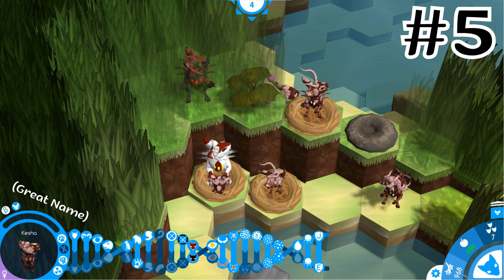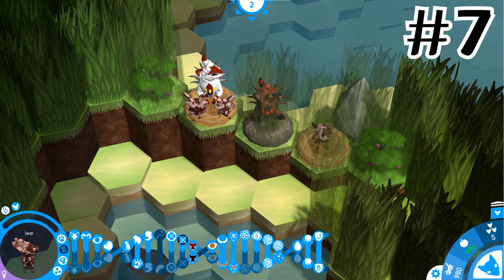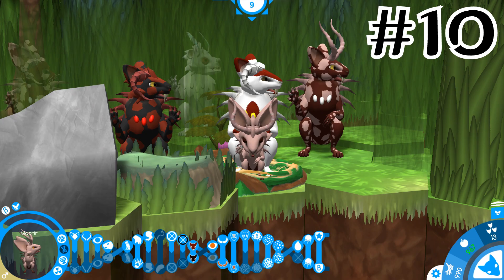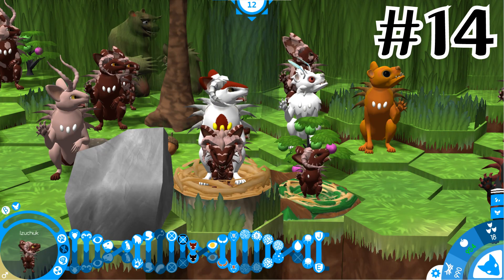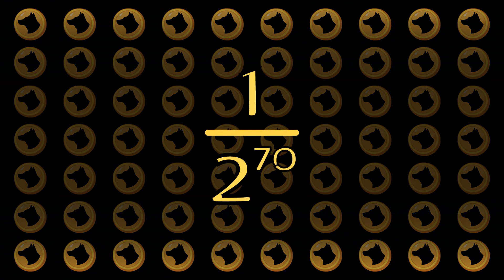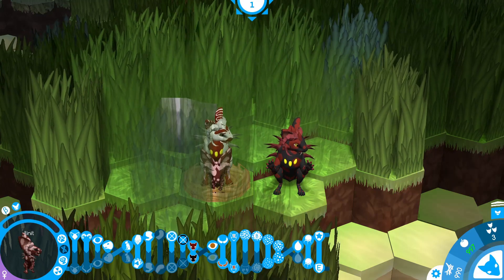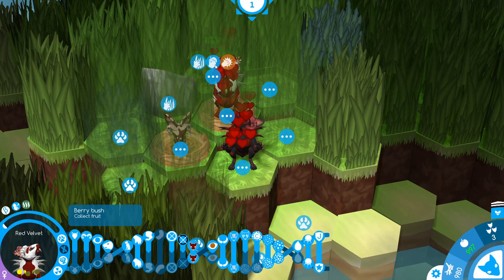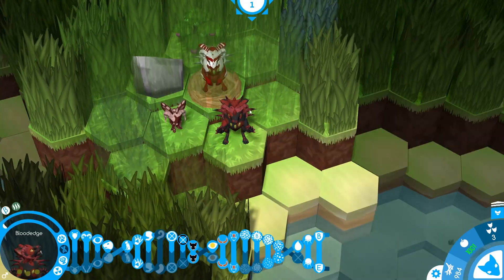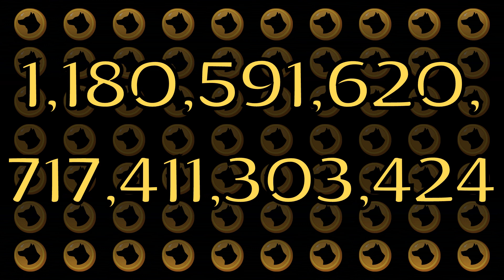If we were to assume this is a coincidence, and it IS possible for a nicheling to independently pull genetic information from the father first, then the chances of all 14 of these cubs having no genes from their father in the top slot across all 5 genes I tested is like landing heads in a coin toss 70 times in a row. This equates to 1 over 2 to the 70th power—1 in 1 sextillion, 180 quintillion, 591 quadrillion, 620 trillion, 717 billion, 411 million, 303 thousand, 424.